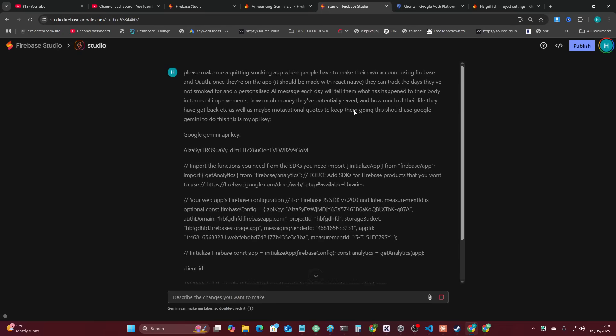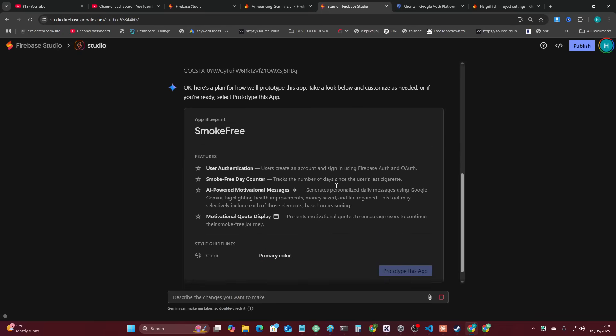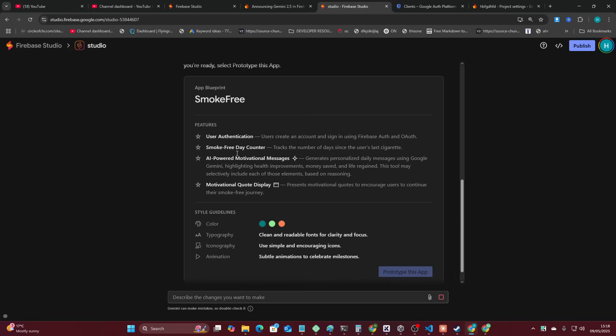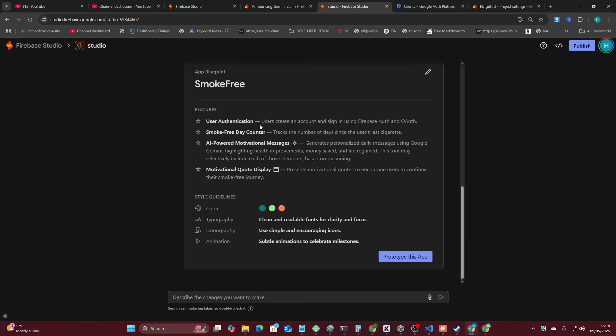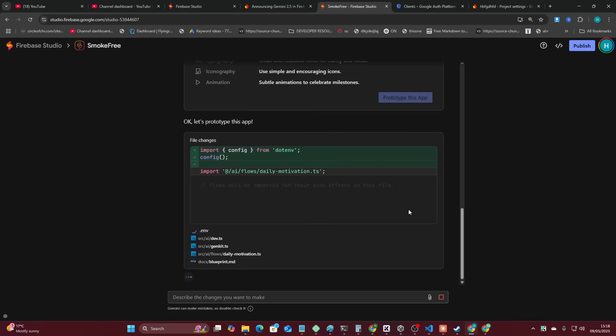So again, I don't care about stupid things like, oh, can it make a to-do app? I mean, everyone and their grandma can make a to-do app, let's be honest. So we've got user authentication, smoke-free day calendar, AI-powered motivational messages, motivational quote display. Prototype this app. So we're just going to let this run now. We'll see how it does.